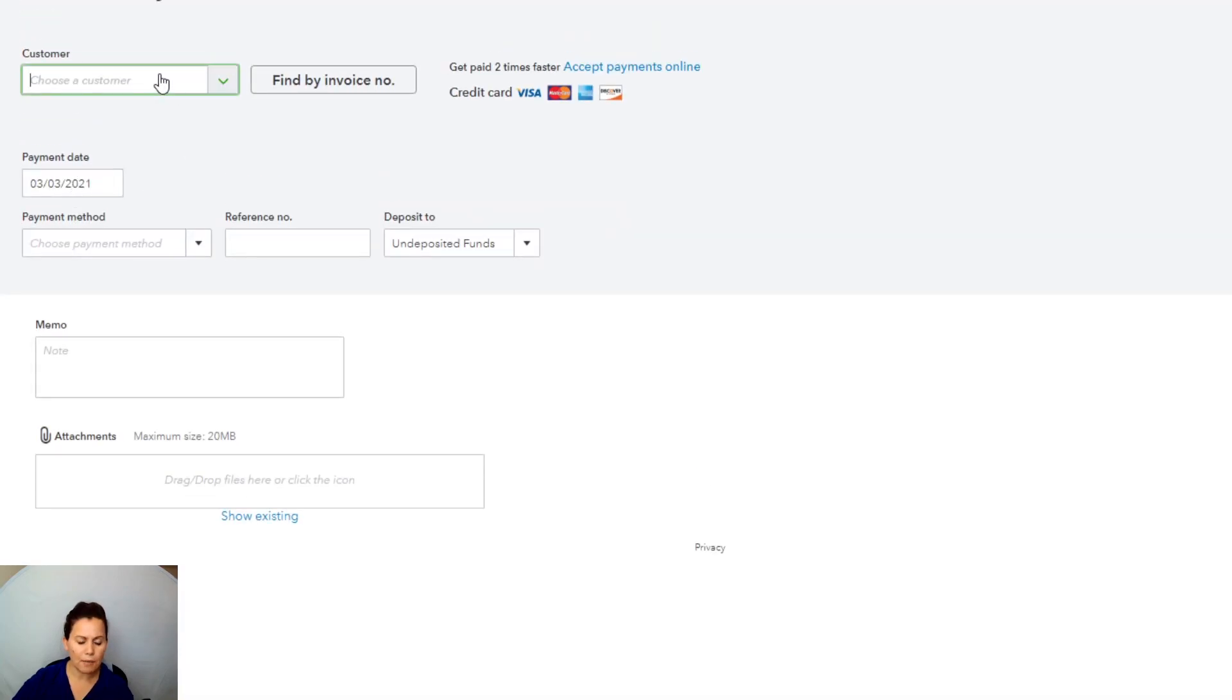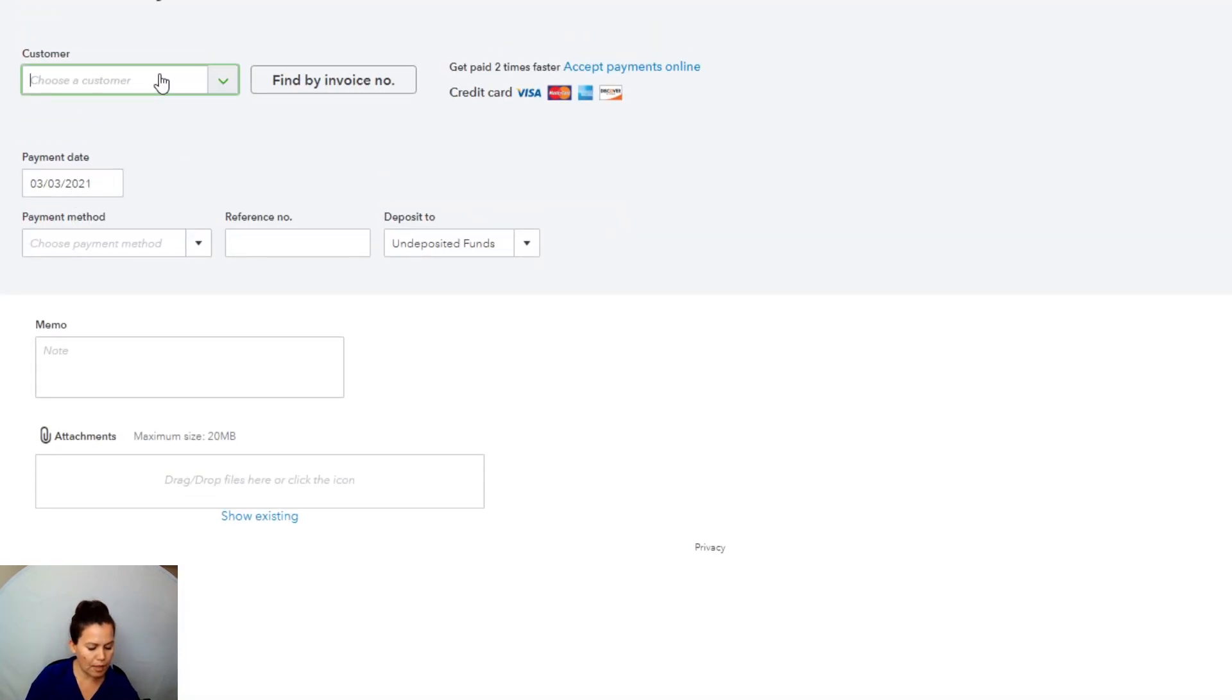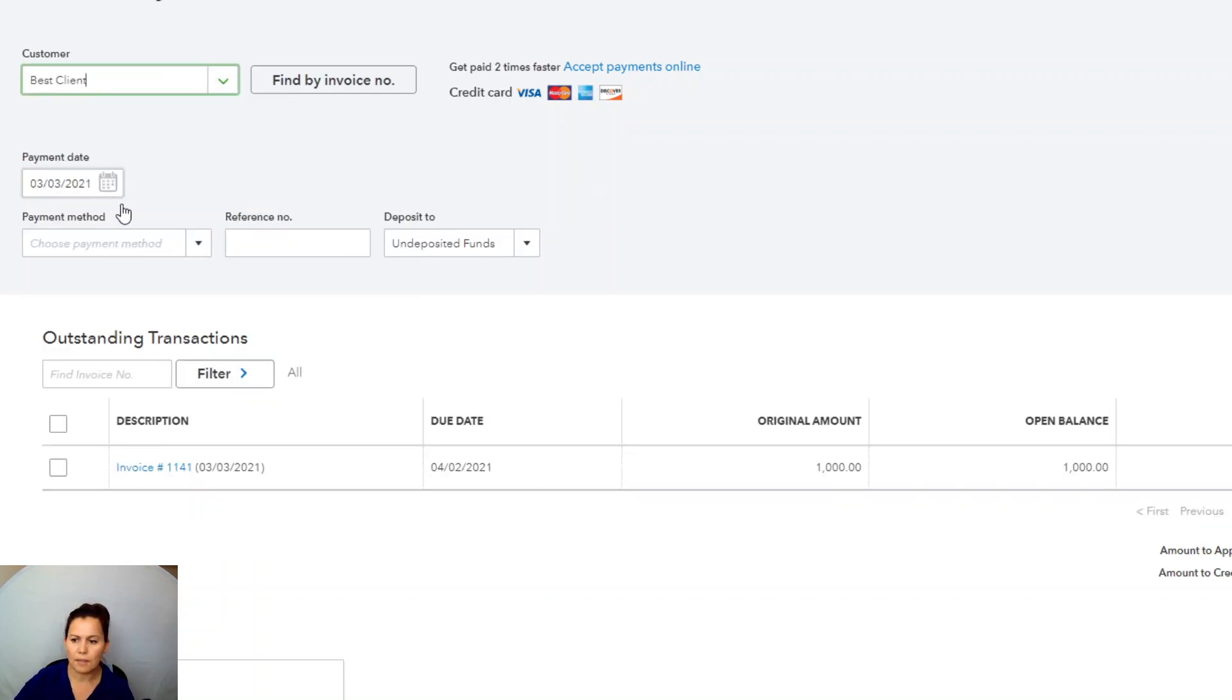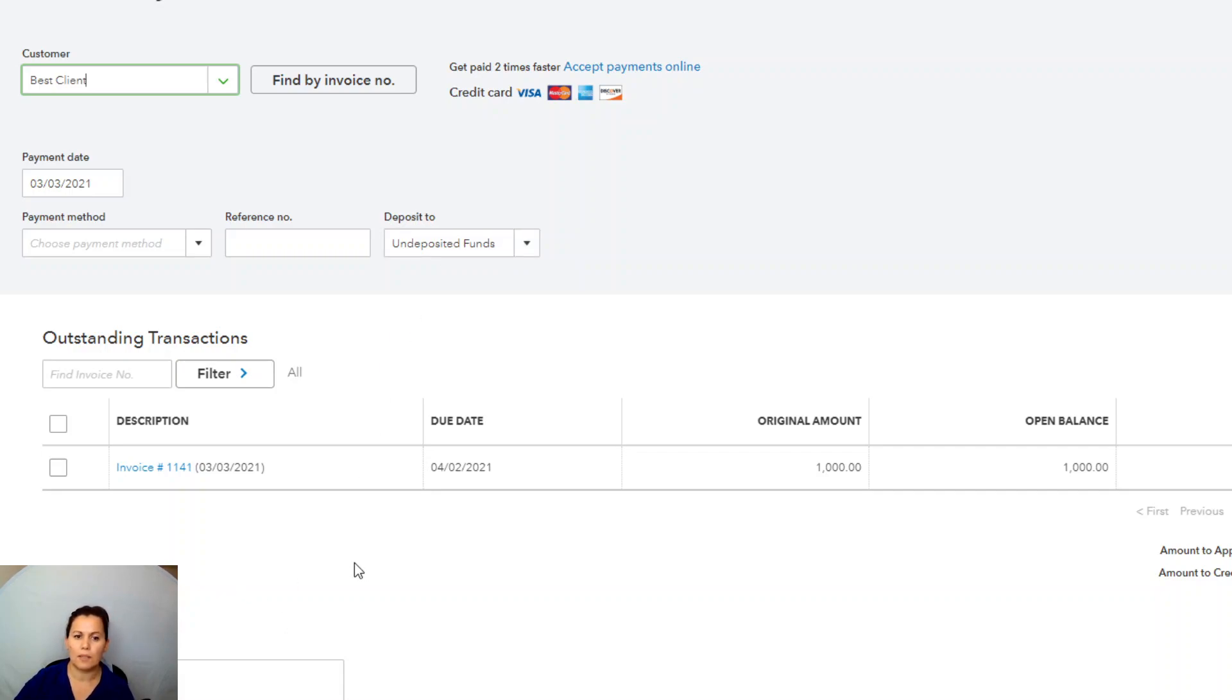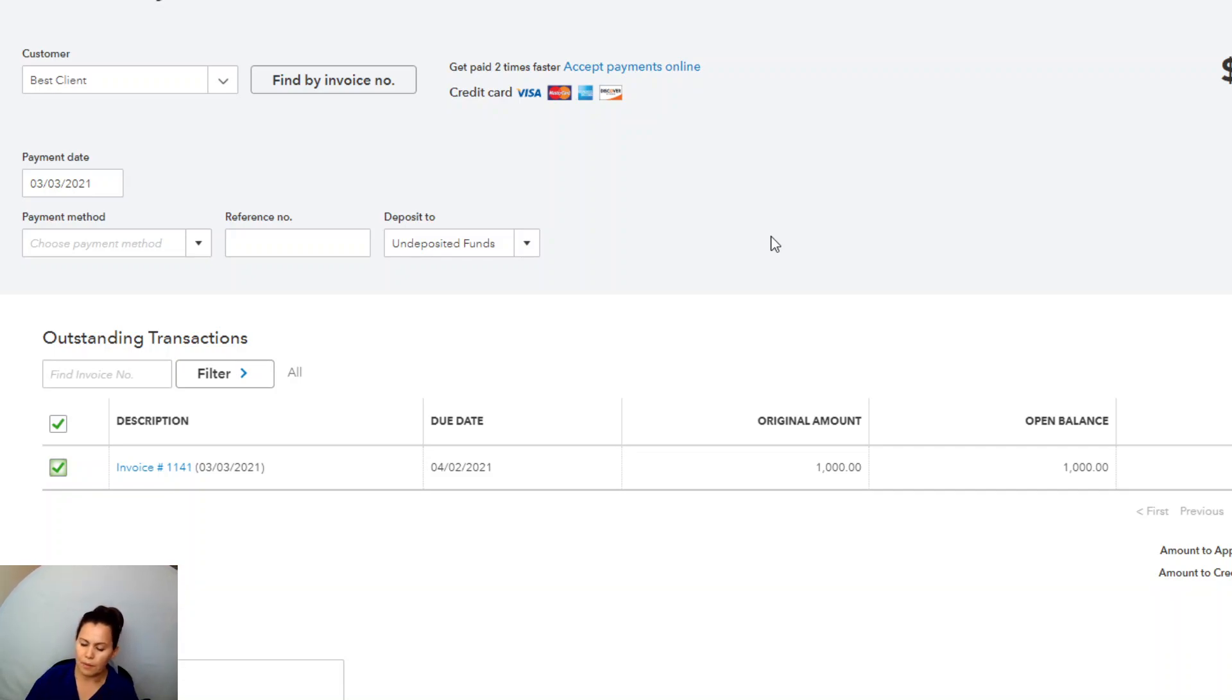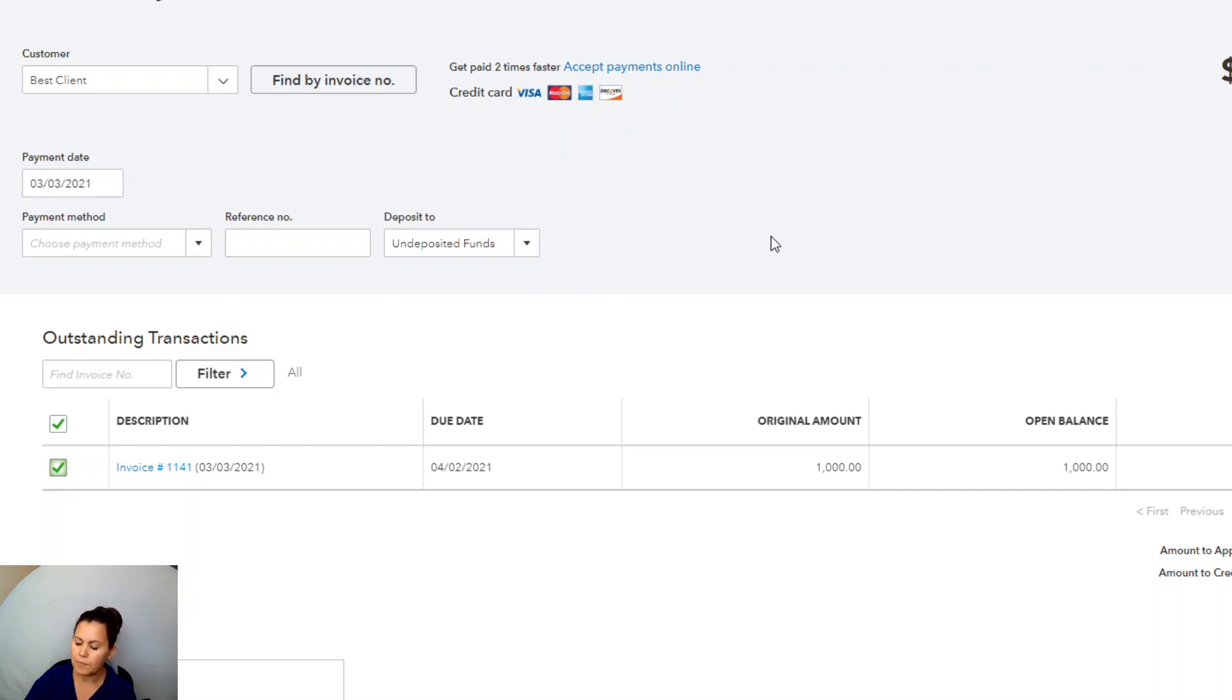My first step is to put the client's name over here. That's my best client. And when I click the client name, any outstanding invoices for this client are going to pop up here. So I'm going to go ahead and select that transaction, and I'm going to record the payment to undeposited funds.